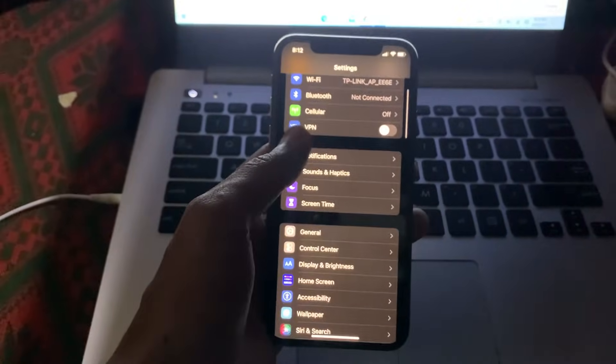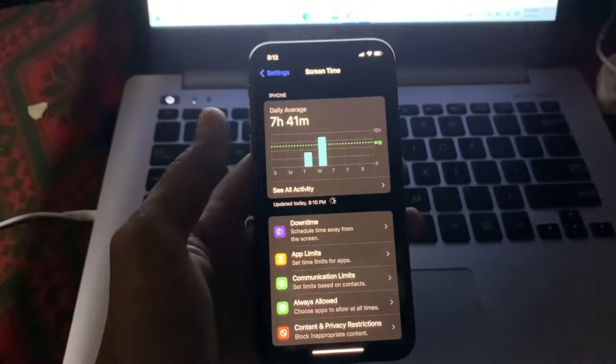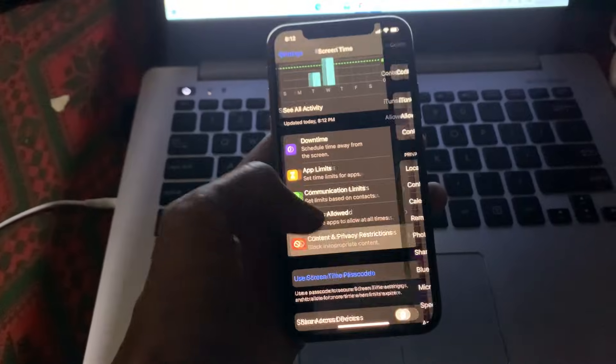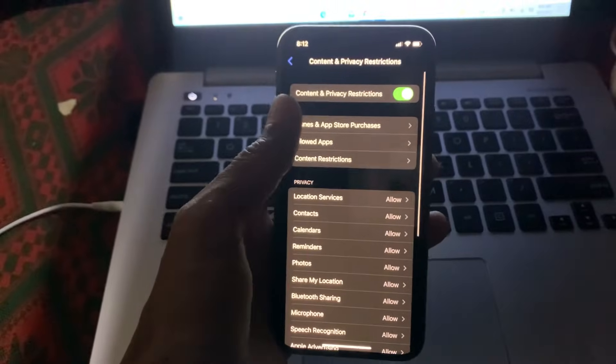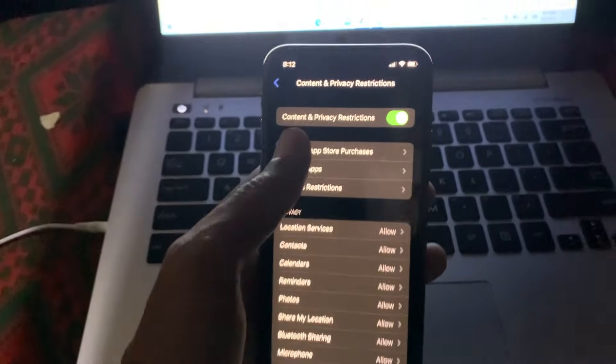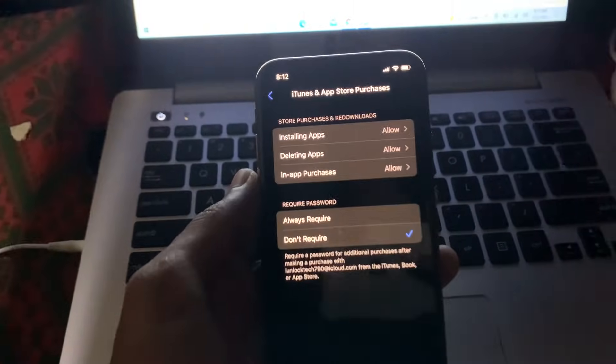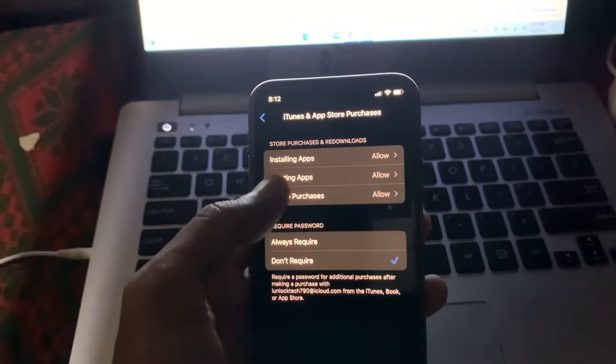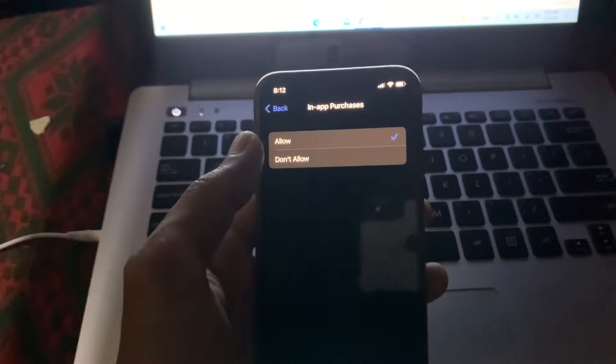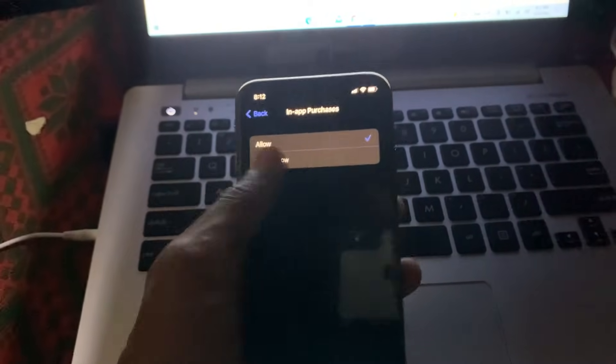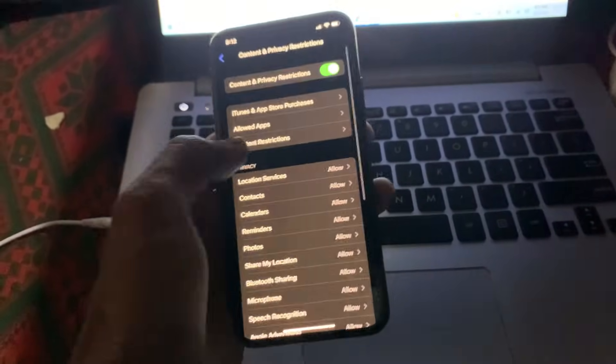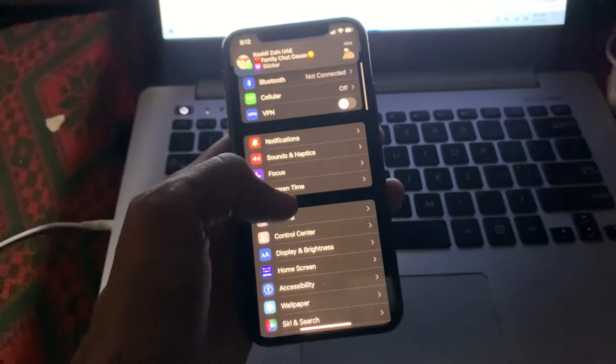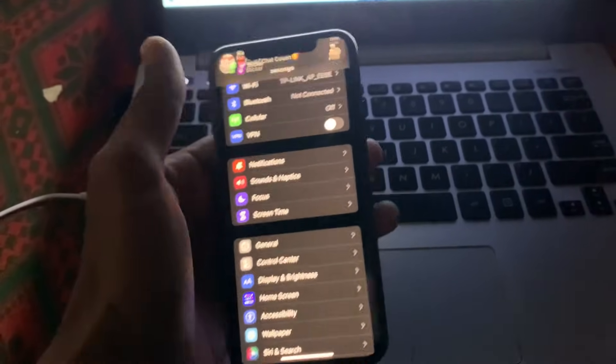Click on Screen Time, then click on Content and Privacy Restrictions. Go to iTunes and App Store Purchases, click on In App Purchase, and make sure that it's allowed. If you have selected 'Don't Allow', just click on 'Allow'. Now go back and click on General.